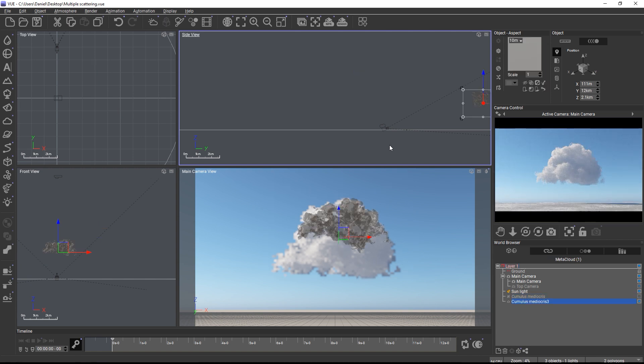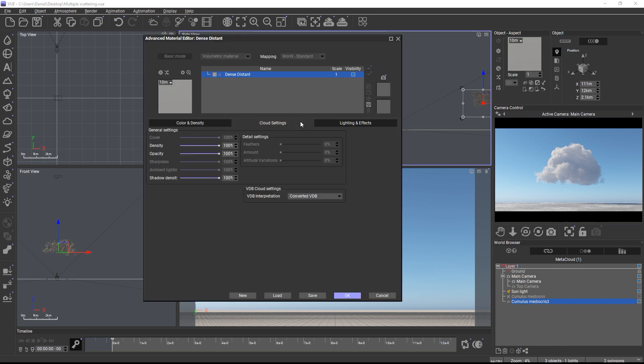Once the cloud has been converted, the original cloud layer is hidden from render and a VDB object has been added to the scene. When we check the material we can see that the mode is set to converted VDB. This mode reads the information from all of the baked grids including secondary grids such as opacity and color and links them internally to the properties of the cloud material. Density, opacity and shadow density for the shadows that the cloud casts onto the scene are still accessible but everything else is either unnecessary or incompatible with baked VDBs and thus not available.